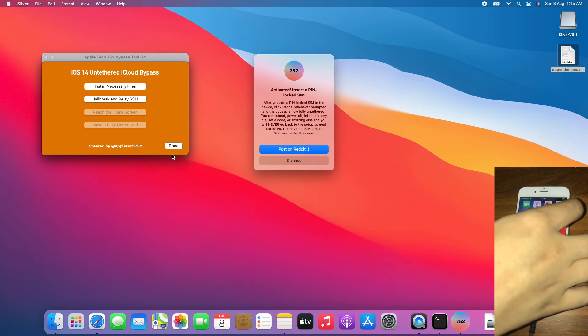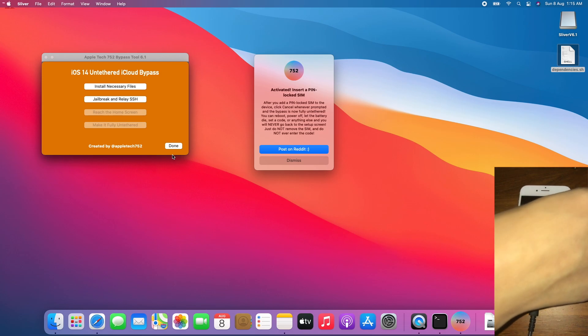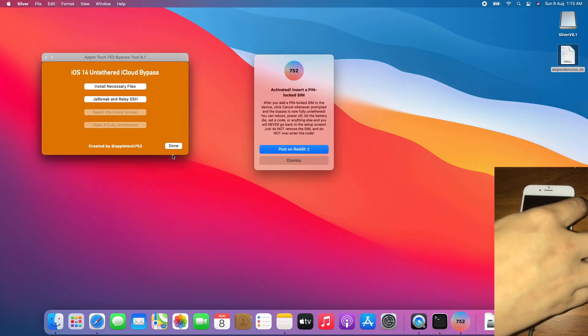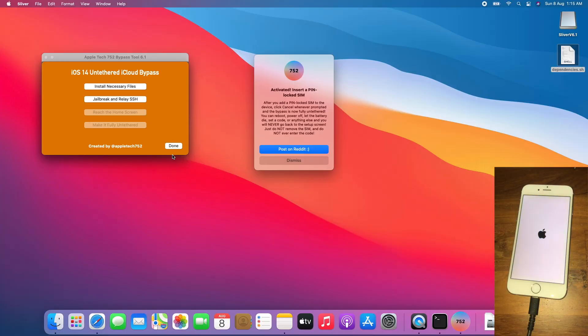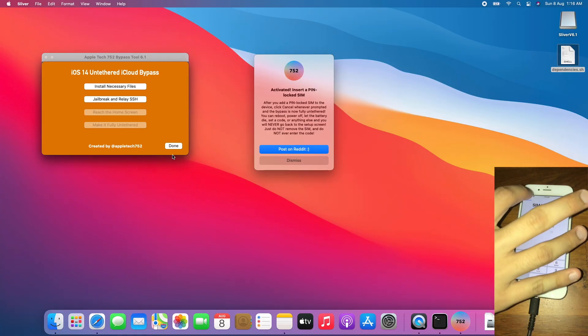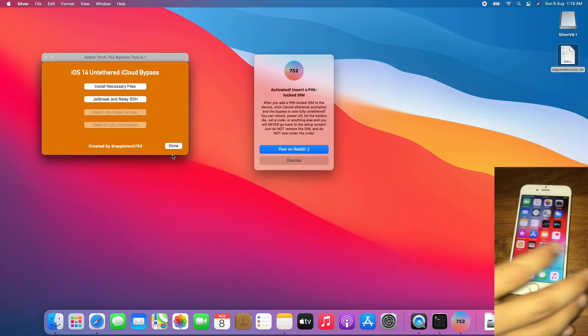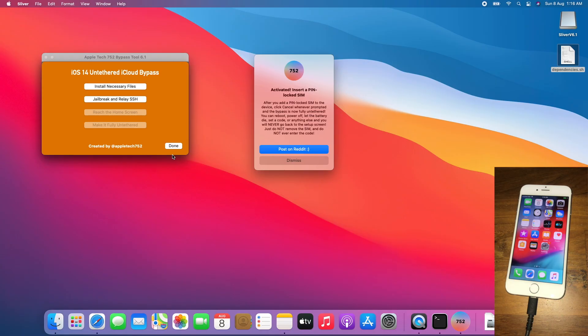Now for the test — will the untethered bypass work? Let's find out. Turn off the phone, then turn it on again. Tap Cancel or press Home to leave the SIM lock screen. And the untethered bypass works! I really hope you enjoy this tutorial. Please like, share, and comment on my video. Subscribe to my channel and please do donate — the link is in the description below. Hope to see you in the next video. Bye-bye, thank you.